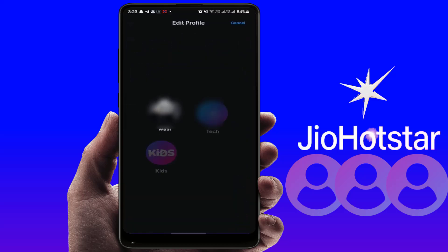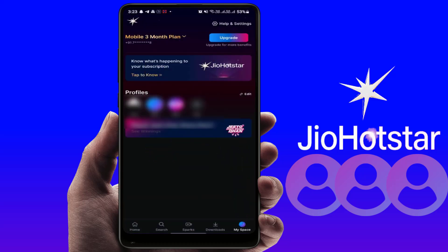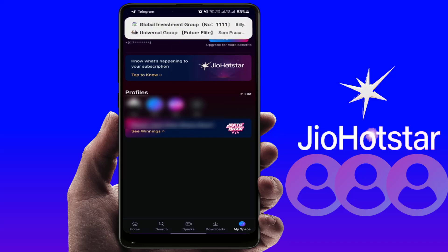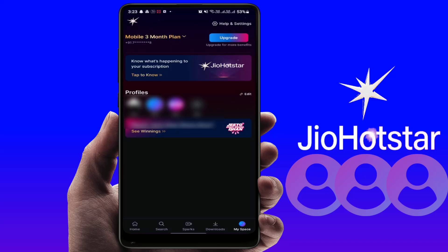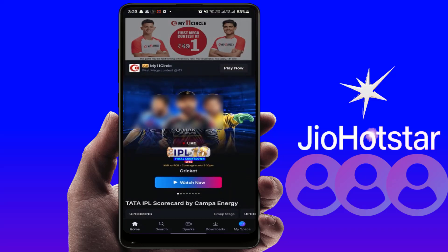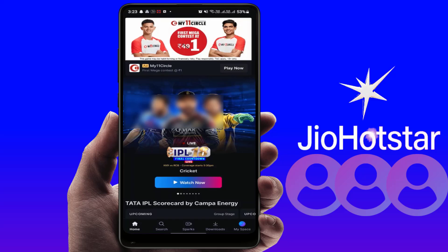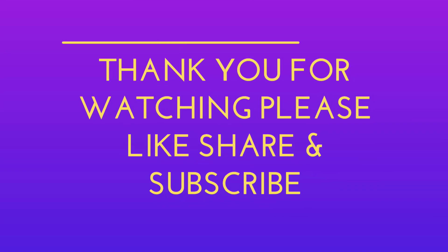This is the way to create multiple profiles in your JioHotstar app. Hope today's short and simple video was helpful. If you enjoyed it, please like, share, and subscribe. Thank you very much.